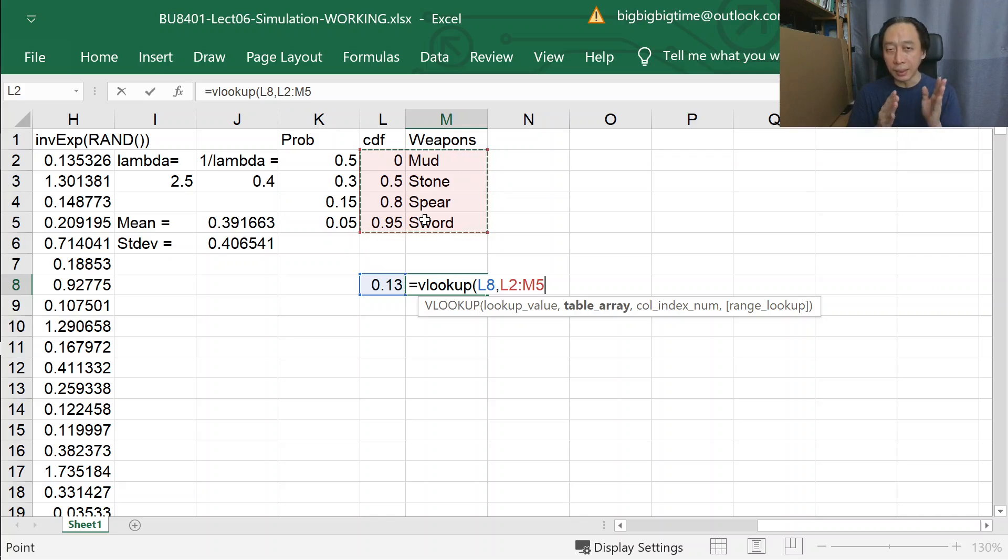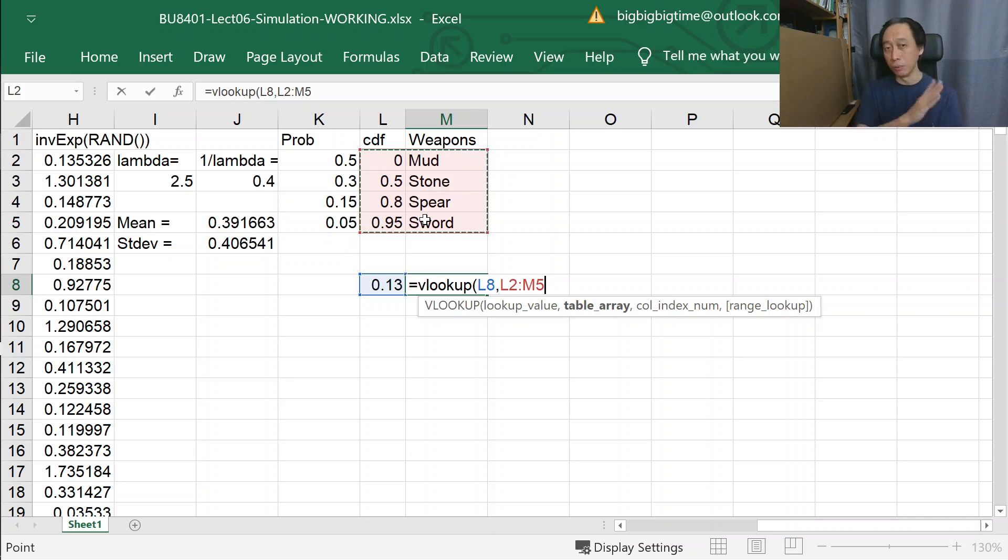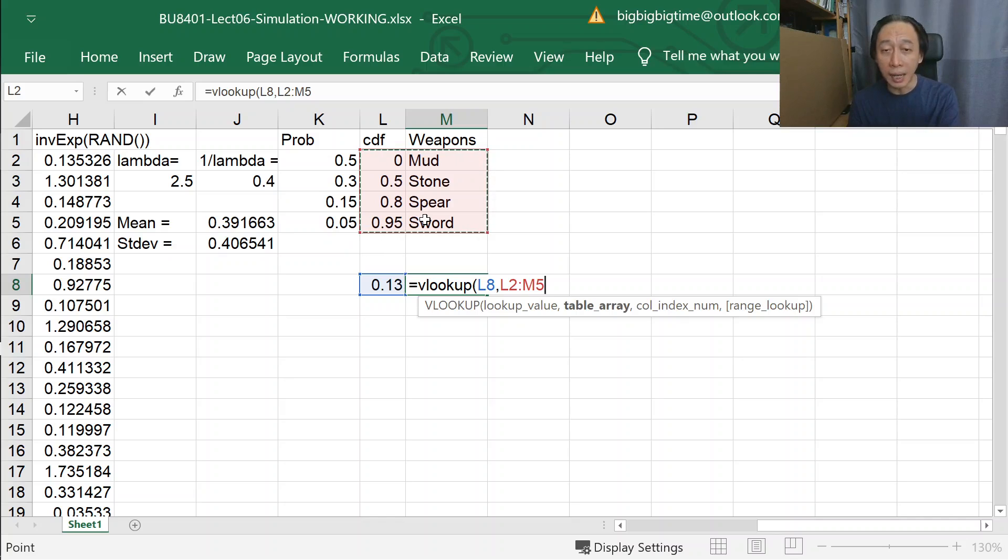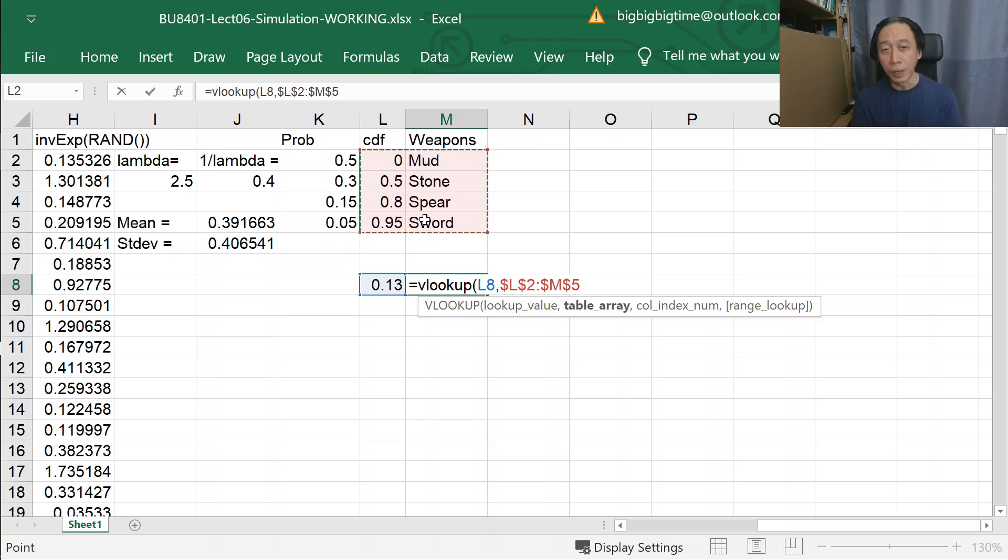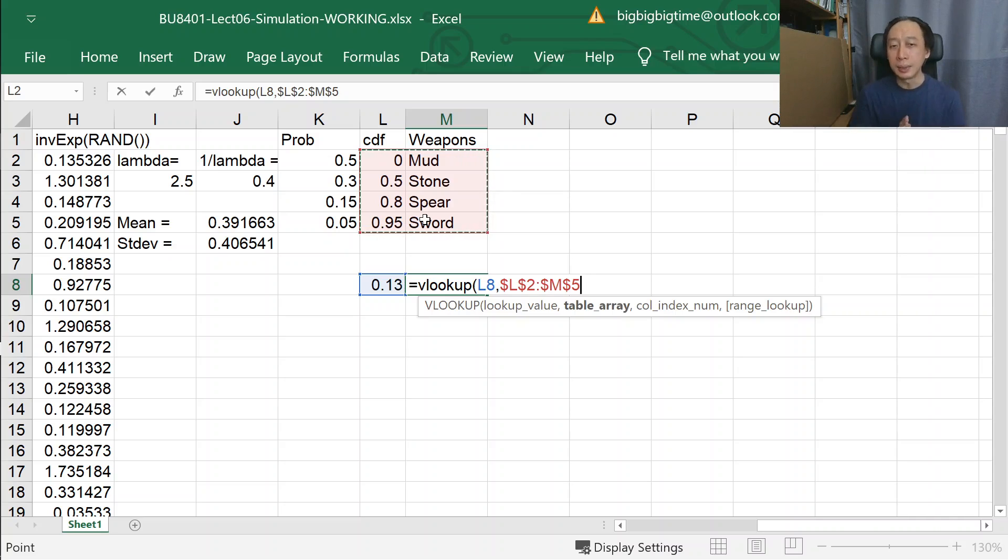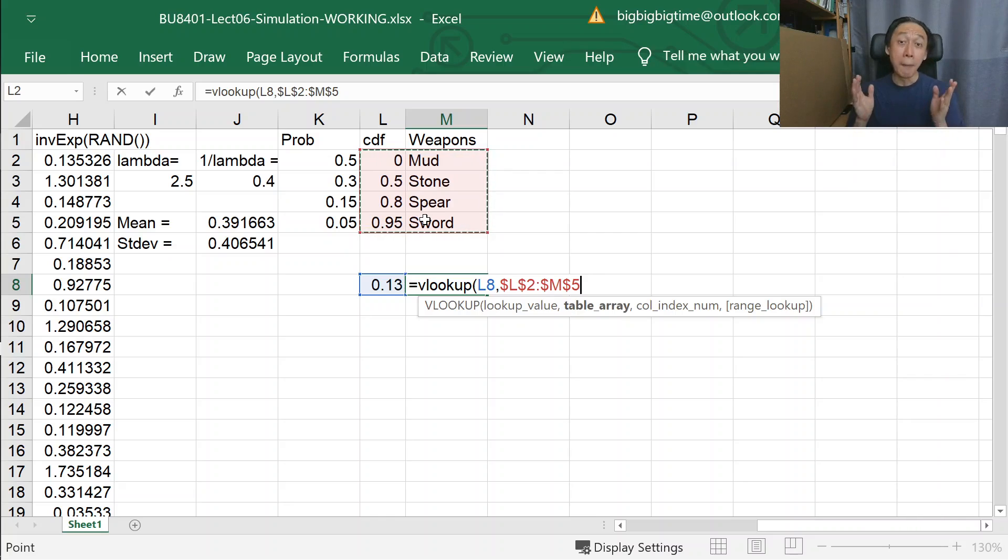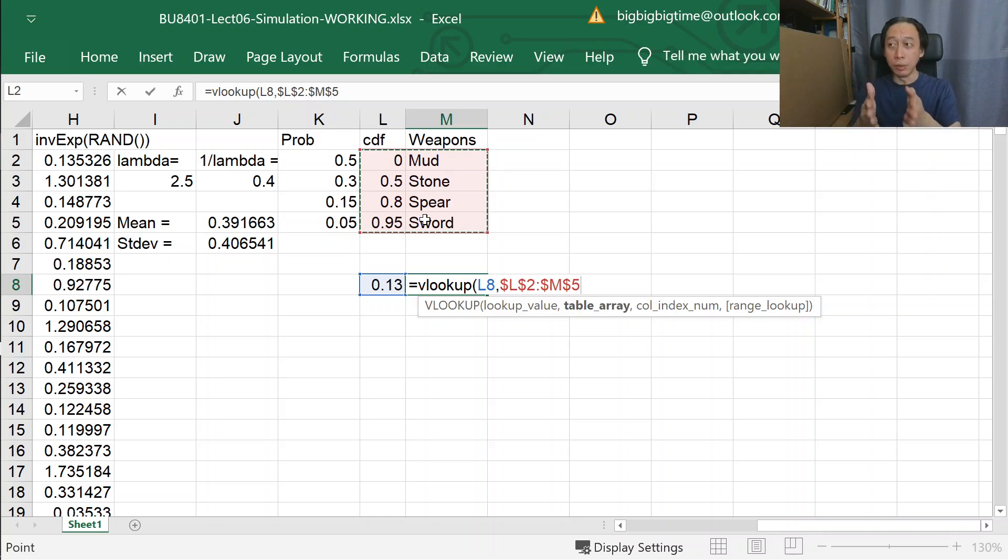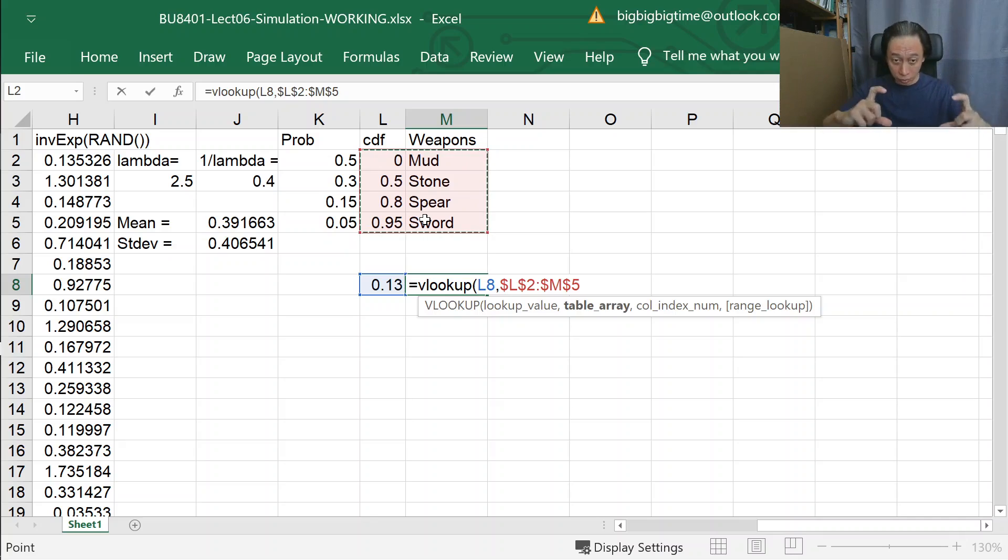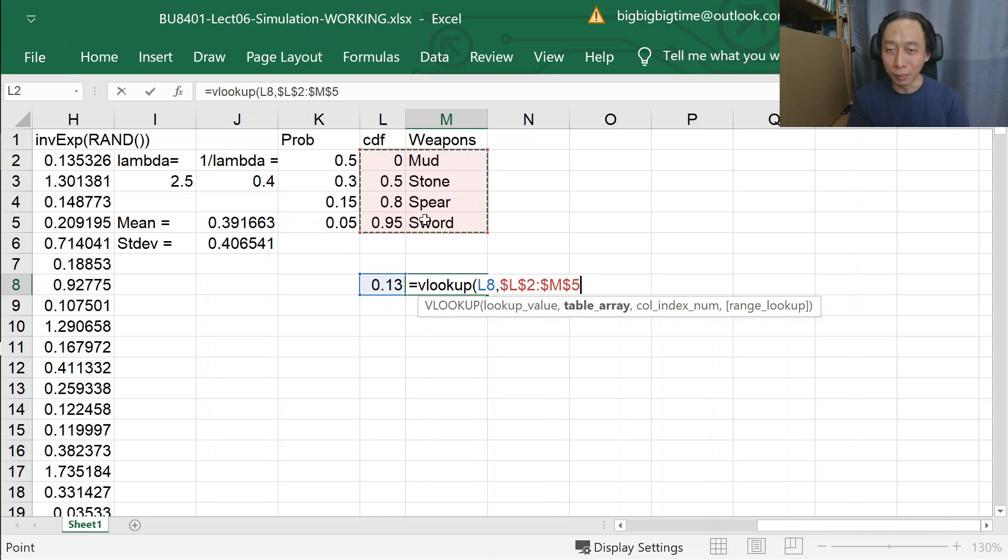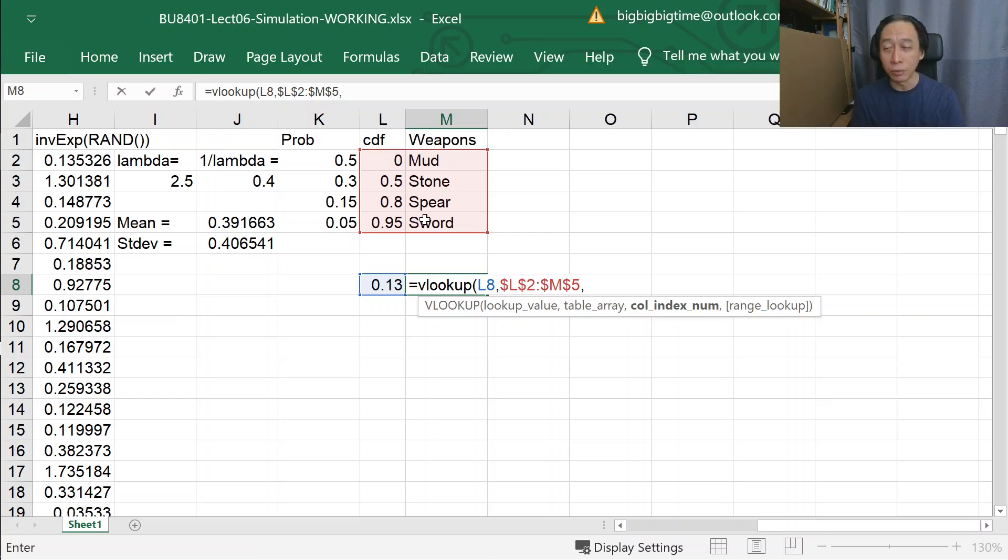After selecting the table array for VLOOKUP to look up, you will always as a habit press F4. That will change the L2M5 in my case to $L$2 $M$5 because it will lock the formula. In my simple one cell illustration here this is probably not necessary, but in the actual simulation which I will do shortly in column N, I'll be repeating this and you don't want the table to start shifting down. Remember it's comma 2, comma 1 for the remaining two values.